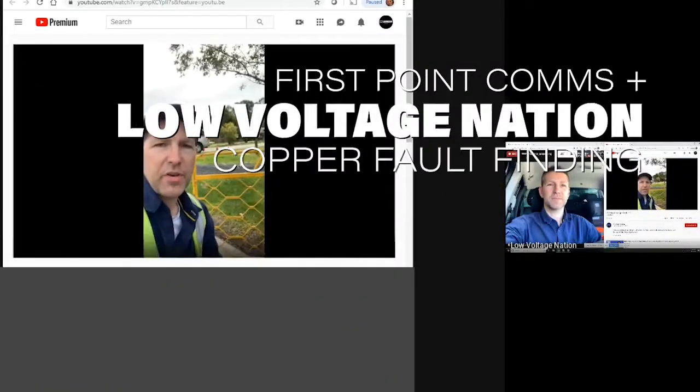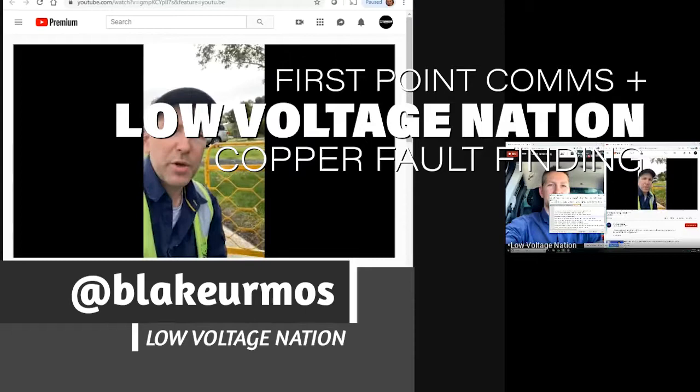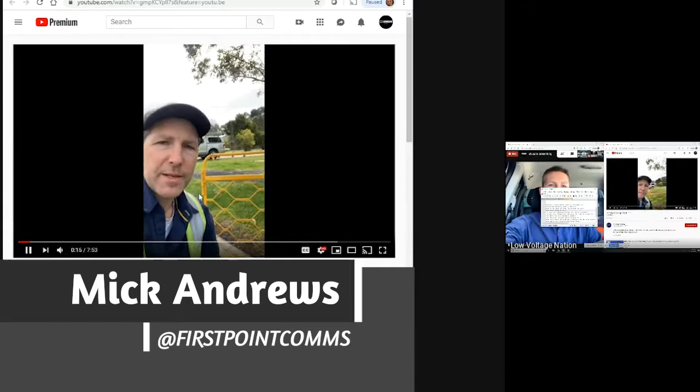Hey, what's up? It's Blake from Low Voltage Nation, and we have something new for you. We got Mick Andrews in the field, First Point Comms, and he is talking about copper fault finding, and I have a lot of questions. Let's get after it.